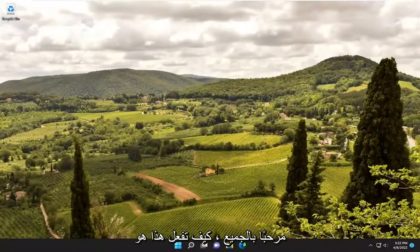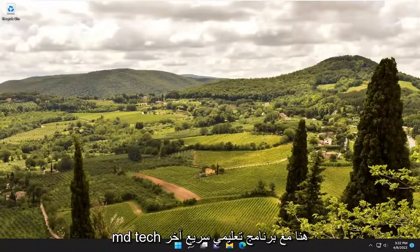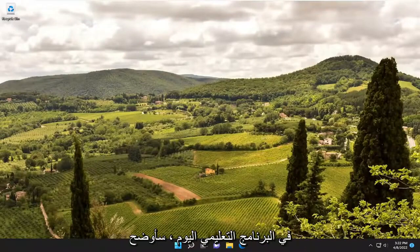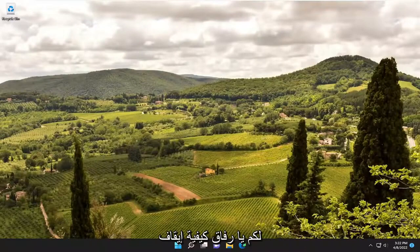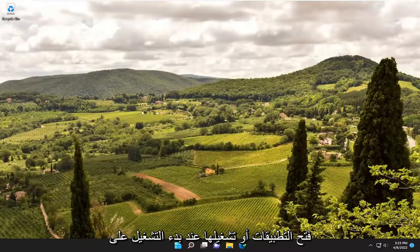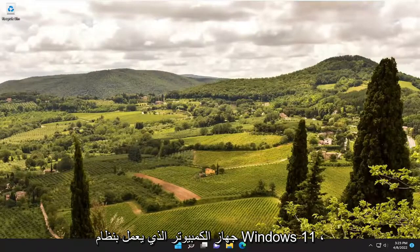Hello everyone, how are you doing? This is MD Tech here with another quick tutorial. In today's tutorial I'm going to show you guys how to stop applications from opening or running at startup on your Windows 11 computer.